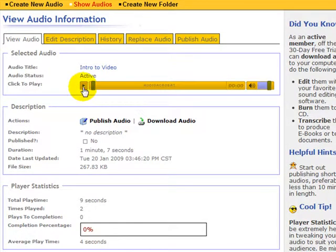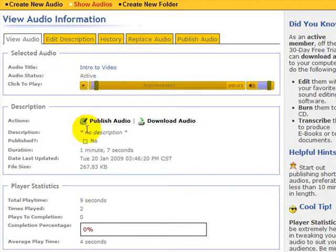It's active. I press this. Watch this. See, that's my voice. So I'm going to click on publish audio.